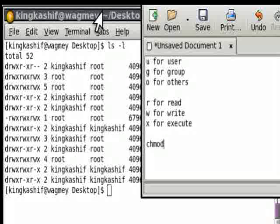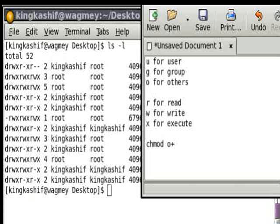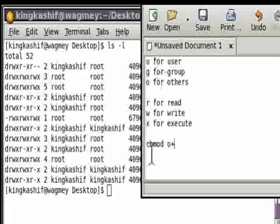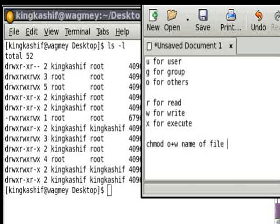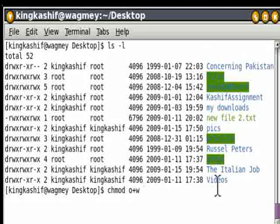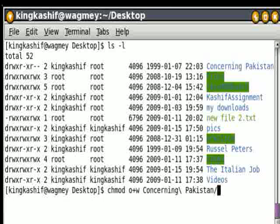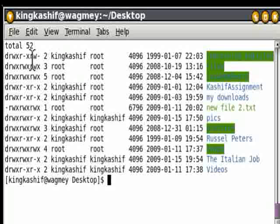Here we are giving write permission to the Others section. We write O for Others, then plus — plus means we are giving permission. If we were taking permission, we would write minus. So O plus W gives write permission to Others, followed by the name of the file or directory. Let's apply this: chmod o+w 'concerning Pakistan'. Now let's check it — as you can see, Others now have write permission as well.